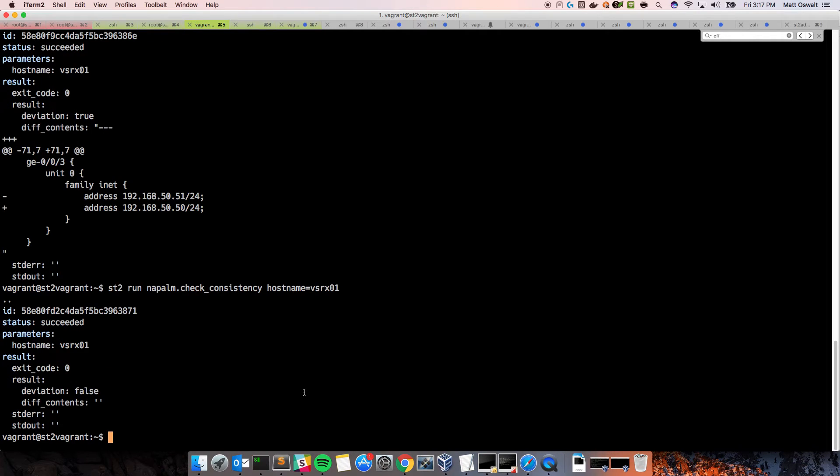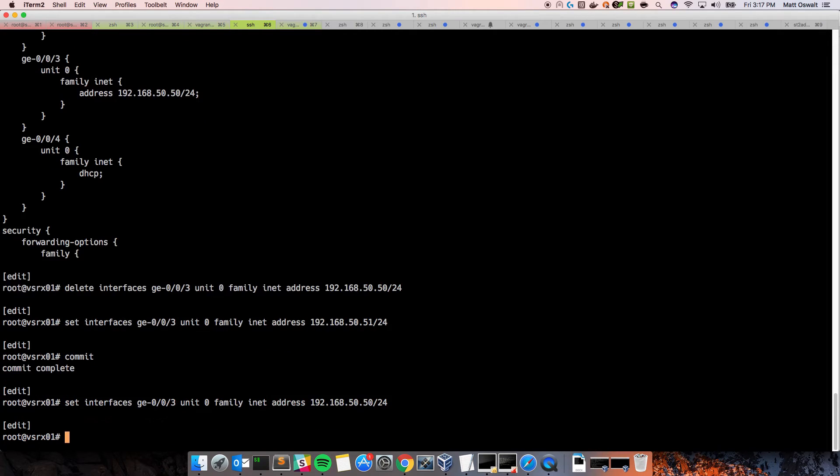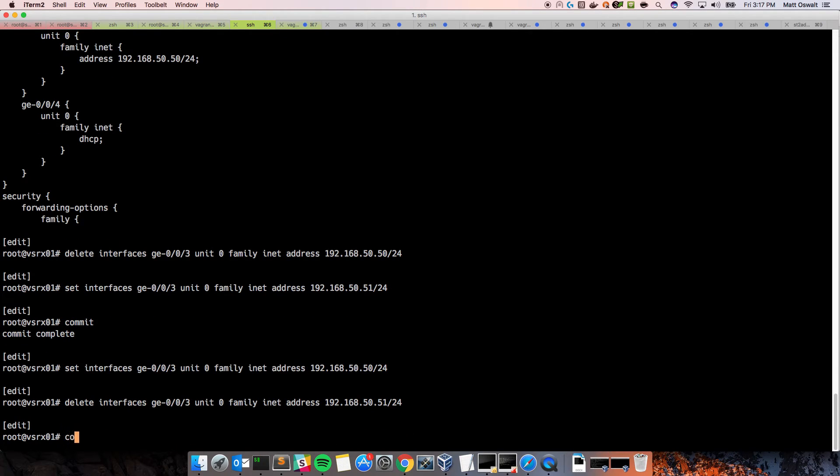So, let's replicate the thing, the change that we made earlier. And we'll set 50 and we'll delete 51. Commit.